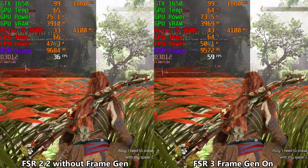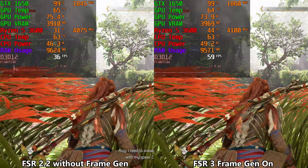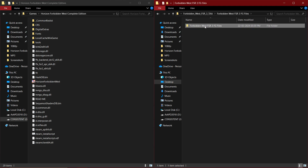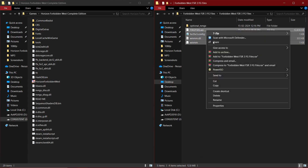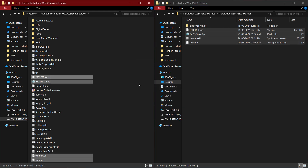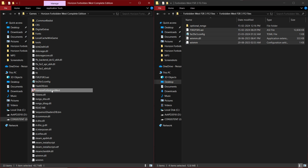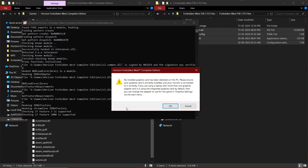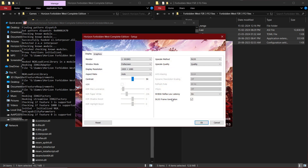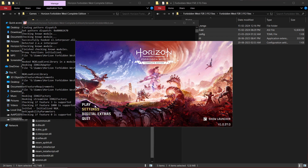Here is a quick tutorial on how to use AMD FSR3 frame generation in Horizon Forbidden West. Simply extract the AMD FSR3 frame generation files and paste them in your game files. Now run the game. Go to settings, set DLSS to quality, turn on frame gen, click OK, and now play.